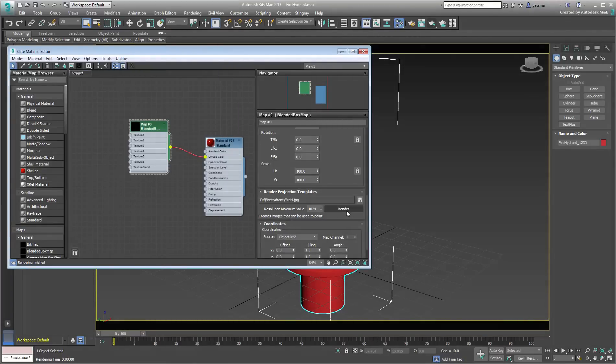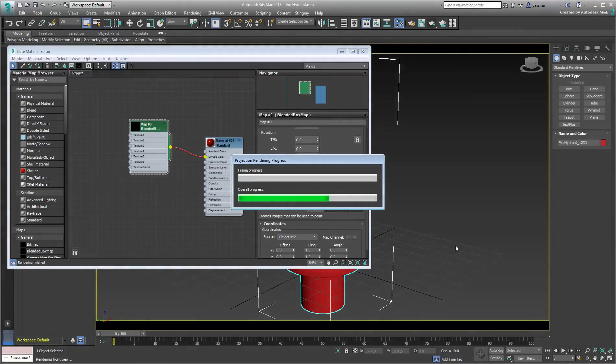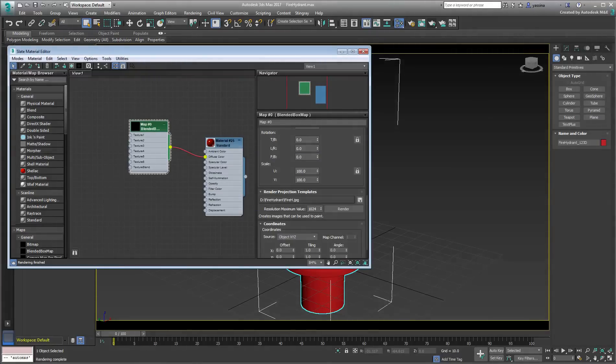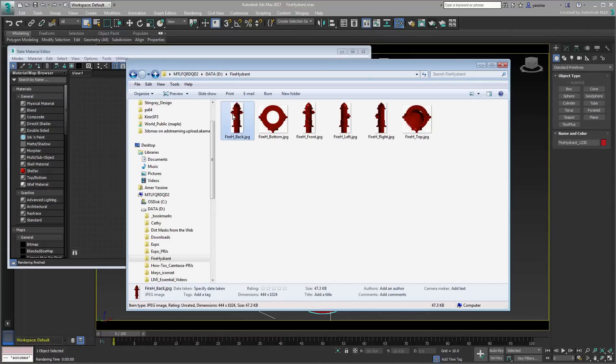Once you render the templates to disk, you are ready to process them in the paint program of your choice.